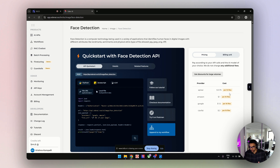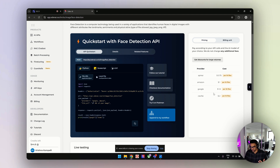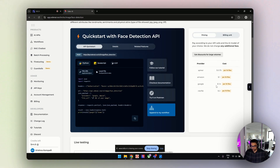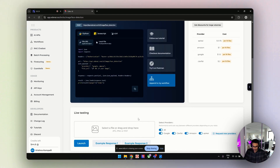On your right, there's a pricing unit. There are currently four providers available: Amazon, API for AI, Google, and Clarify. You can see the cost per 1,000 files. API for AI is pretty cheap at $0.75 USD, followed by Amazon, Google, and API. So how can we choose the best? I'll come to that — this is where we can test our providers and choose the best one.